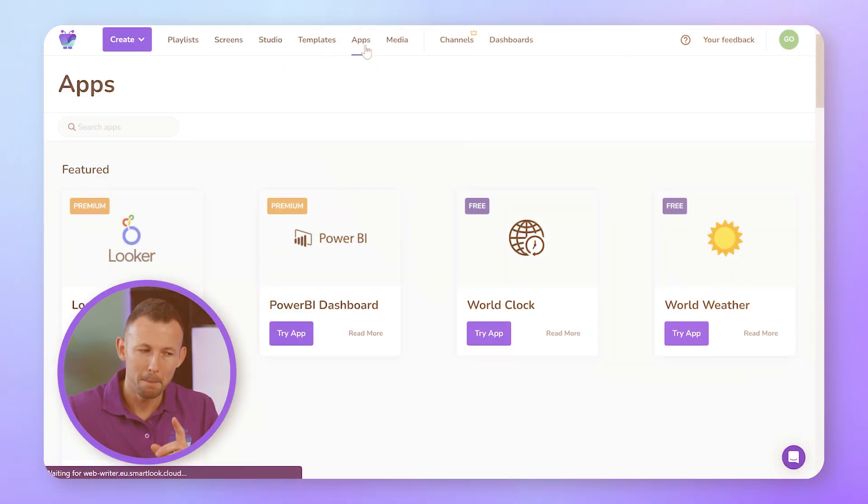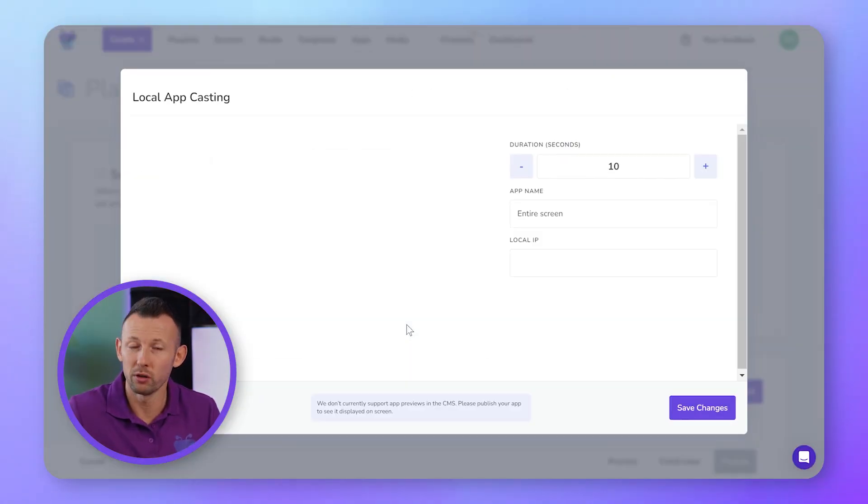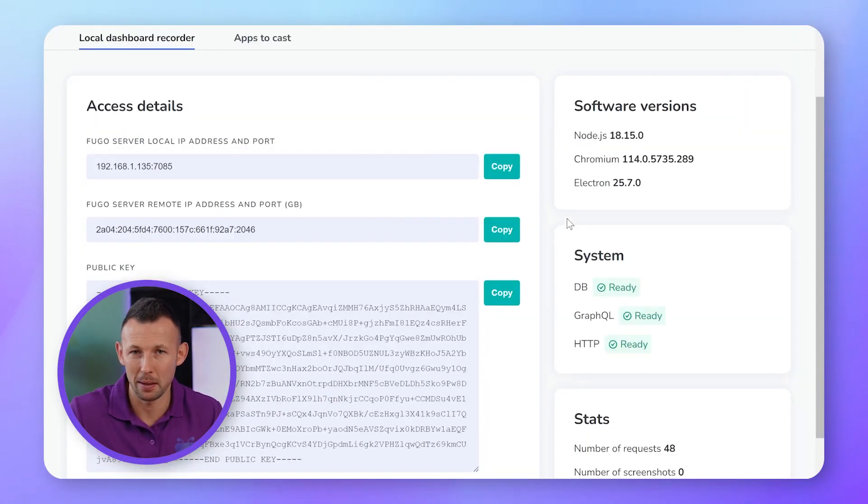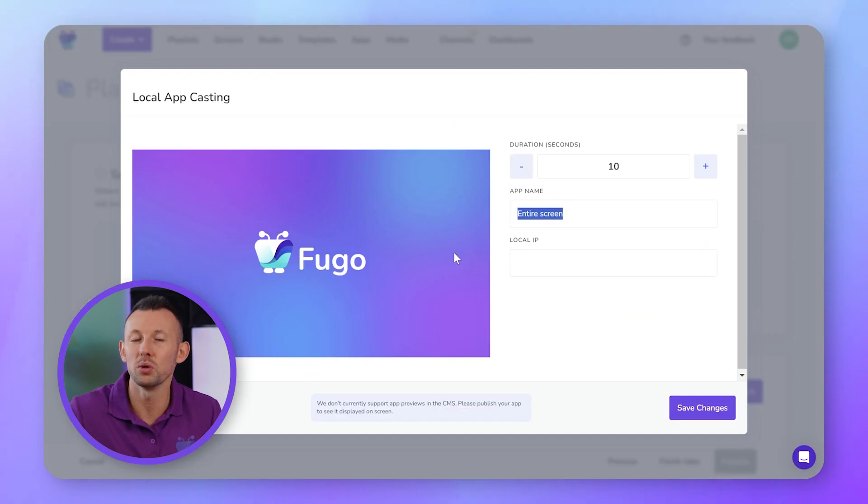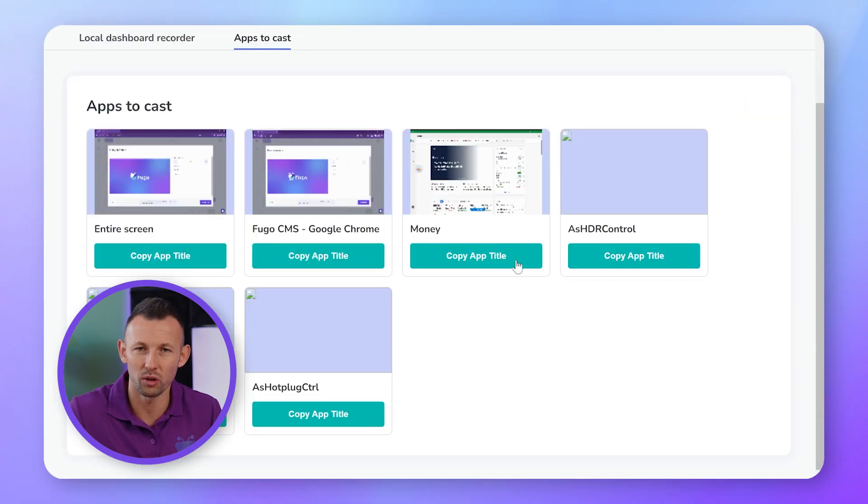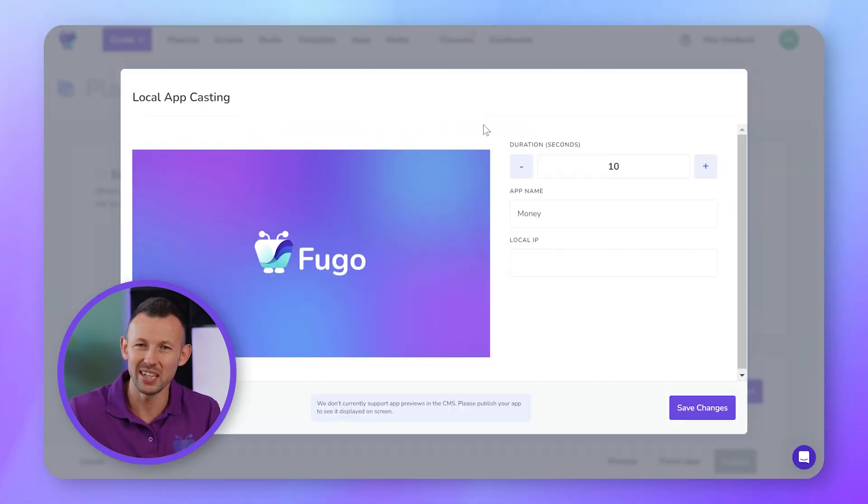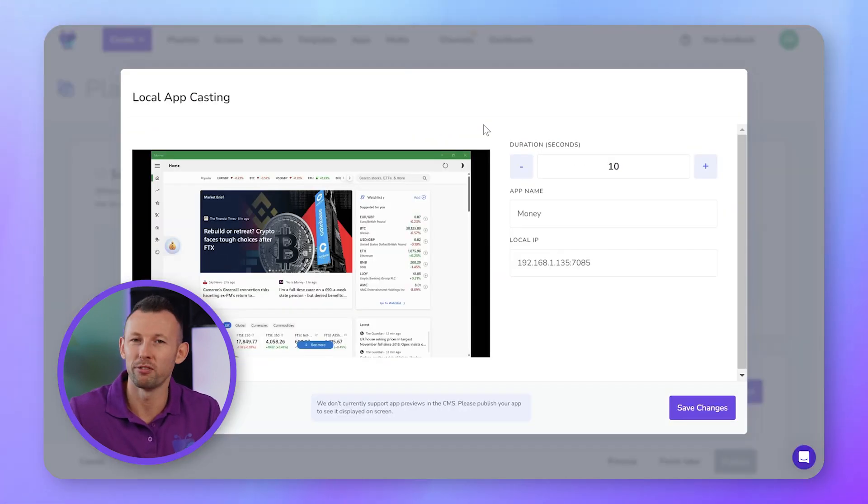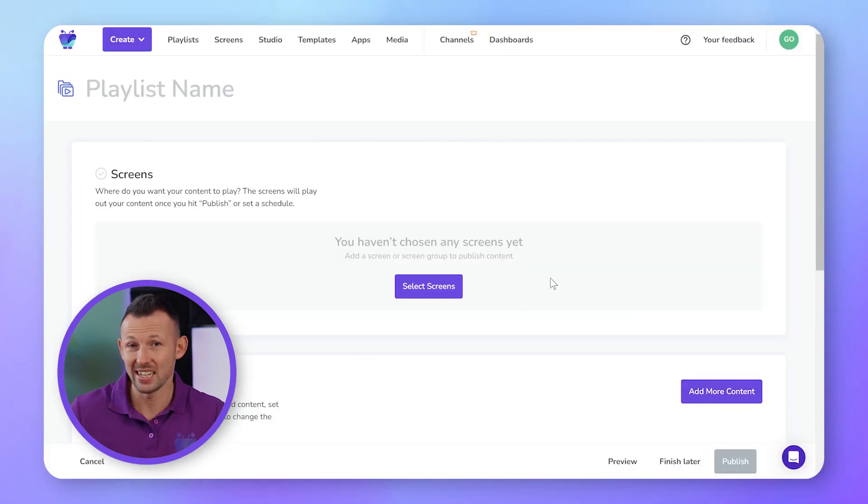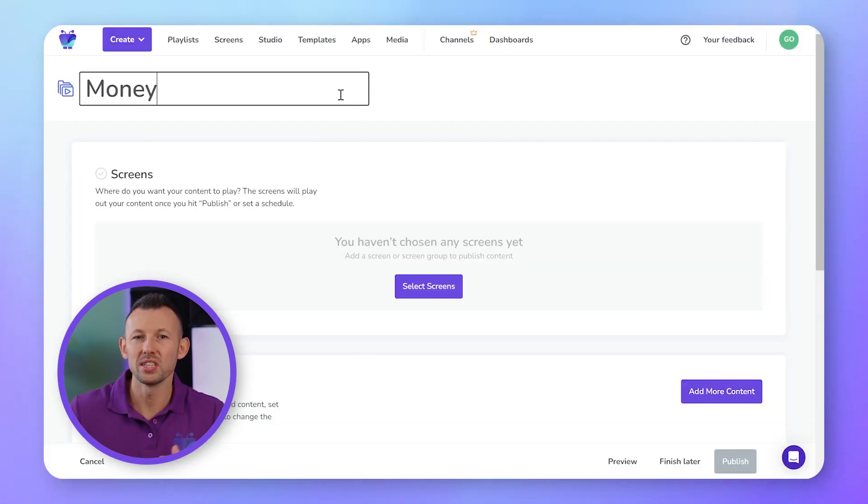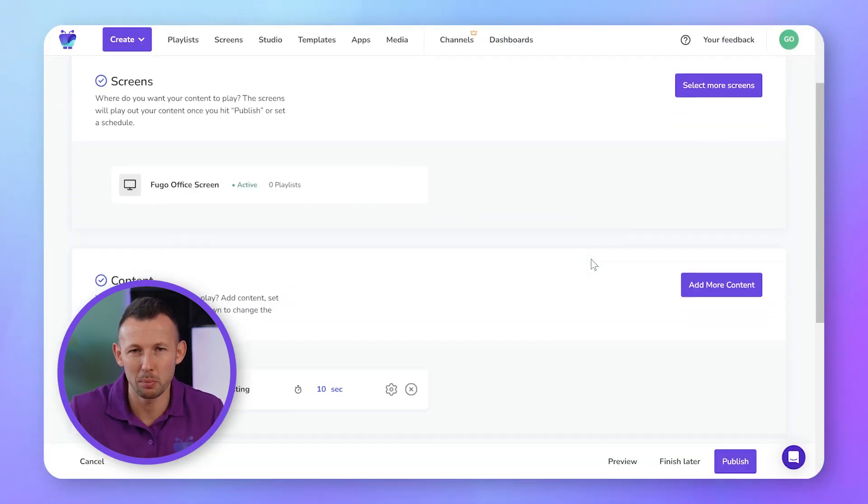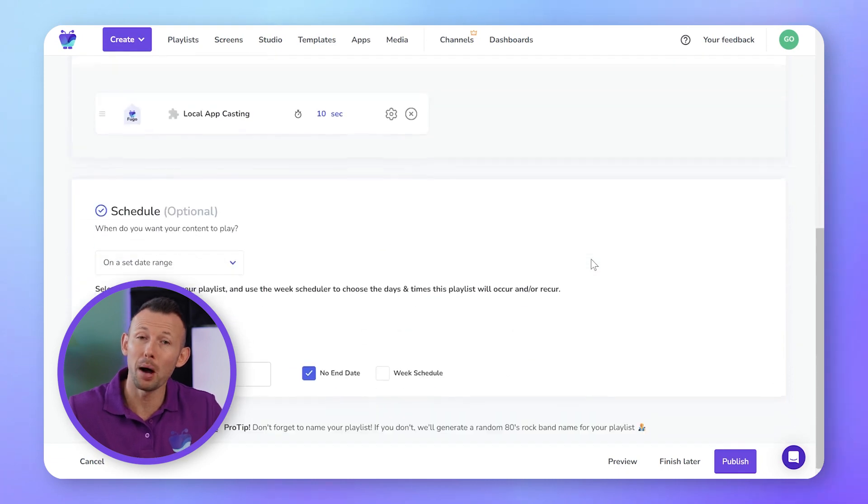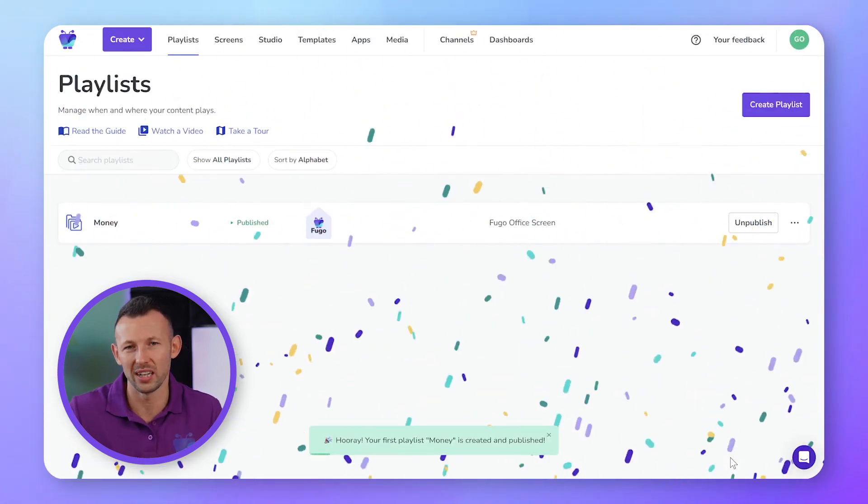You can use Fugo's on-premise support to cast your local desktop apps to screens too. Back in Fugo's control center, you'll follow similar steps to choose the local app that you want to cast to your screen and get the settings you'll need to cast it with Fugo. With your cast set up, you continue to work it into your custom display design or publish it straight away to your screen.